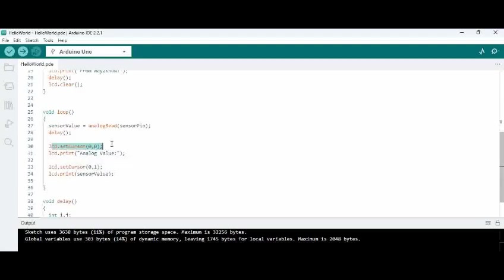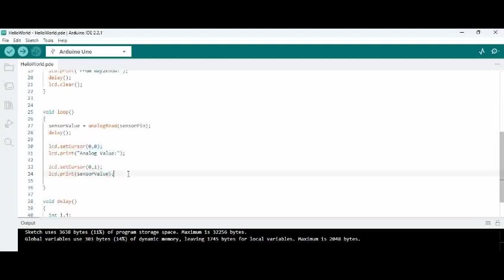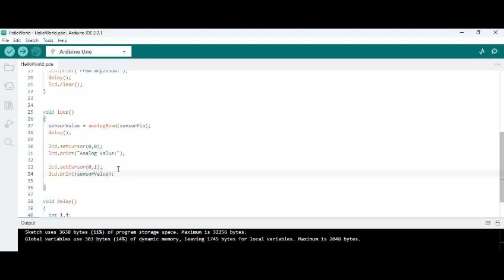And what we are doing is in the first row we are setting the cursor to 0,0 and we are displaying analog value. And in the second row which is set by using set cursor function we are giving 0,1 and here we are printing the actual digital value that is being read.